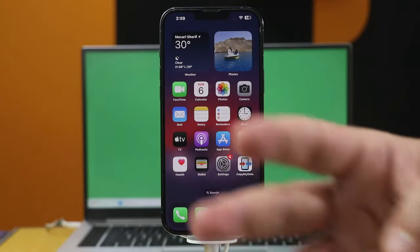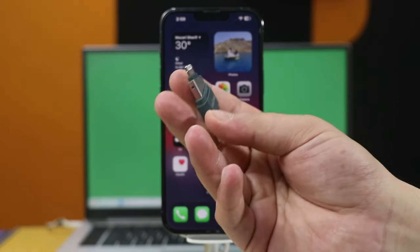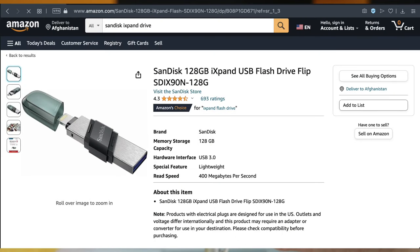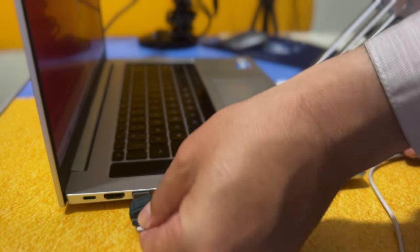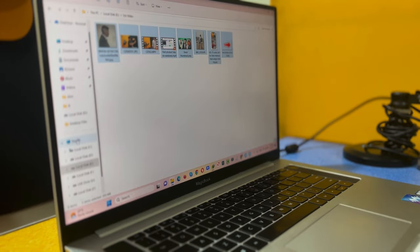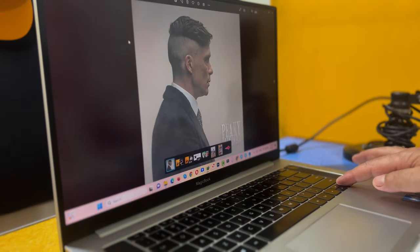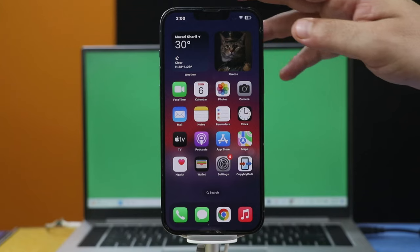Our third and last method is using a USB drive to transfer photos from PC to iPhone. In this video, I am going to use a pen drive called SanDisk iX. You can get yours from the link given in the video description below. First of all, copy your files to this pen drive. After copying your photos and videos to this pen drive, connect it to your iPhone.